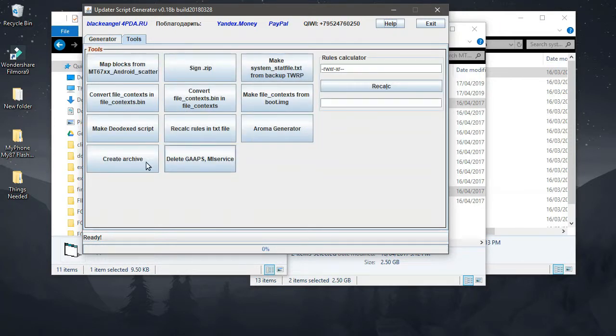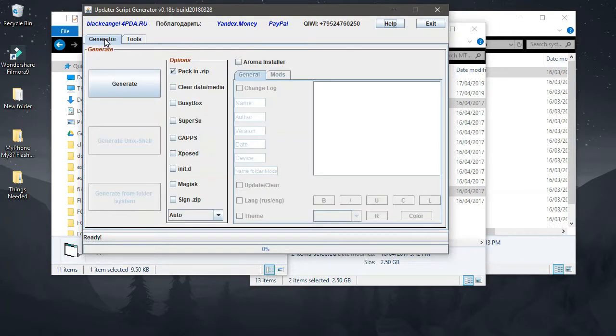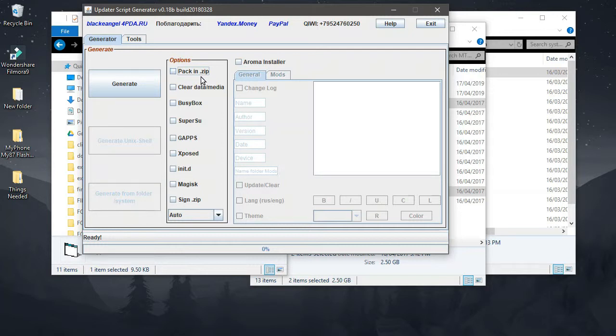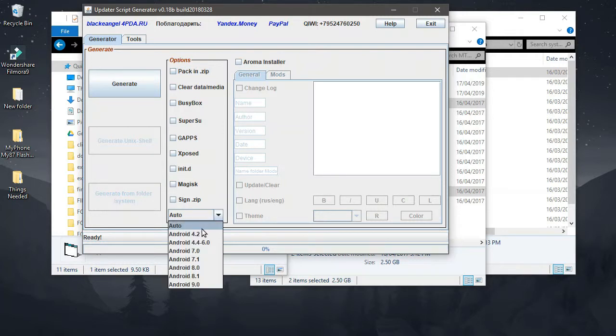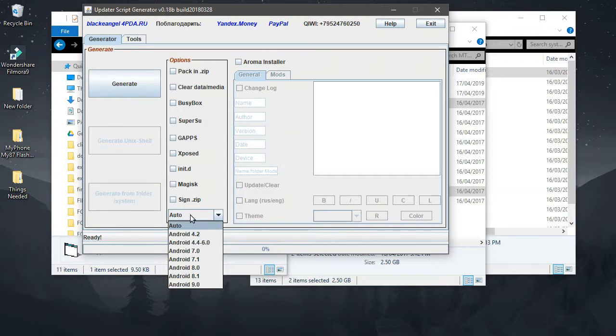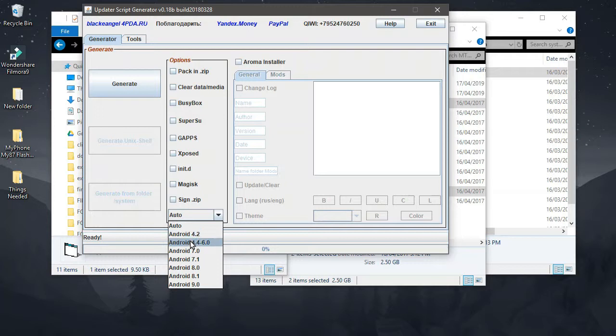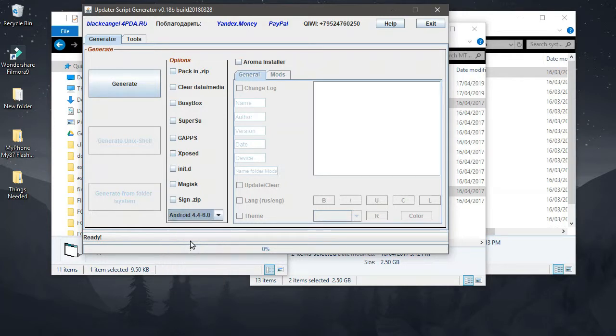Let's try to continue. Now inside the program you'll see different options. So we have the generator tools. So we'll not be discussing this one, so we'll be focusing much on the generator. Now uncheck everything. As you can see, we have here pack in zip, clear data media, busybox, pre-sgapps, Xposed, G-scan, sign that zip. Now first and foremost, we need to know the Android version of your firmware. So mine, that is Marshmallow. So we have Android 4.4 to 6.0. So basically if you don't know the Android version of your phone, just click auto, and it will auto-generate or predict the Android version of your phone or your stock firmware. So mine, I know. So I'll click Marshmallow here.